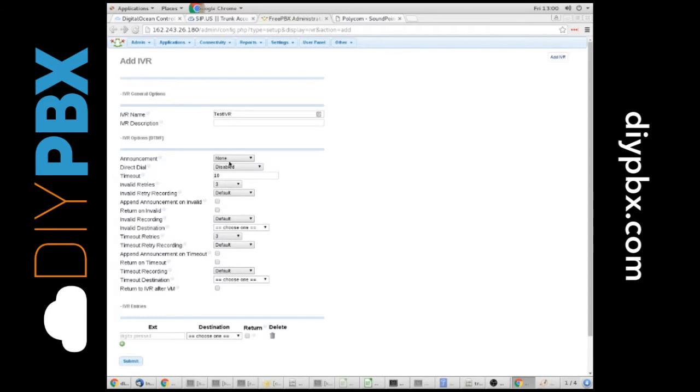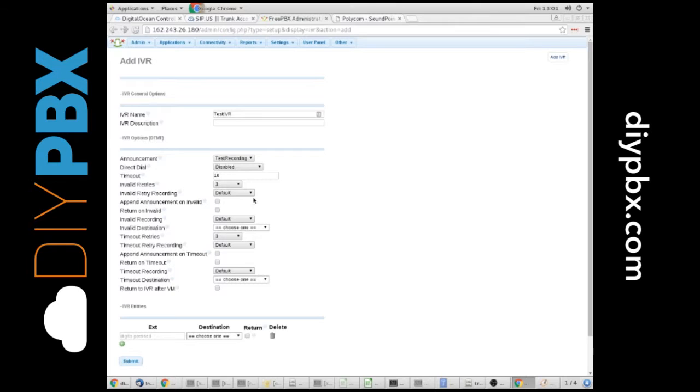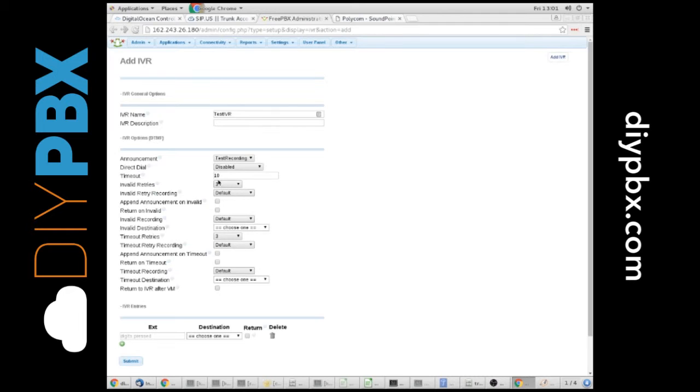So, the announcement is going to be my test recording that I just made. That's what people would hear when they call in, and that's where you would record your voicing for so-and-so press 1, for so-and-so press 2, and list out your options in audio format.